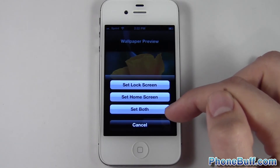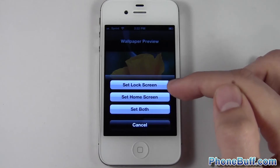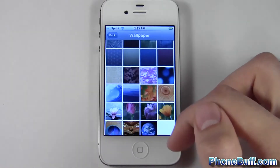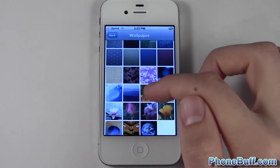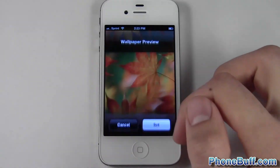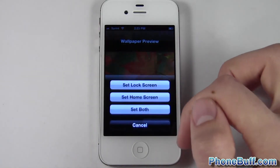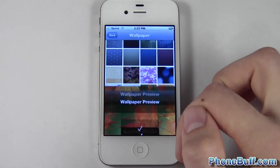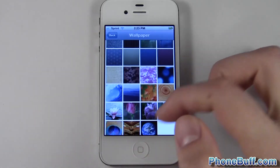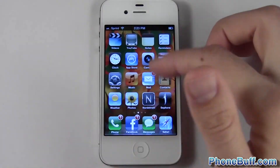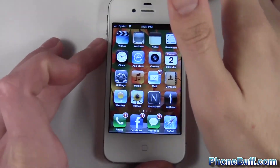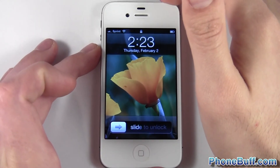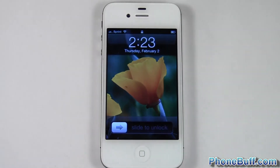I can set it as my lock screen, set it as my home screen, or set as both. I'll just set it as my lock screen for now. I'll go back and set this one as my home screen — hit Set Home Screen — and now when I go home you can see that's my home screen, and my lock screen is set as a flower.